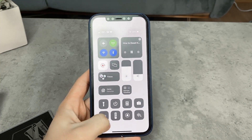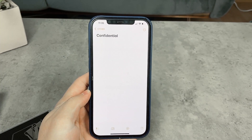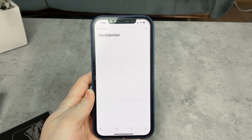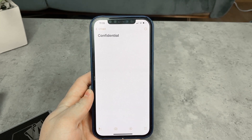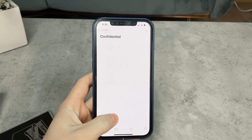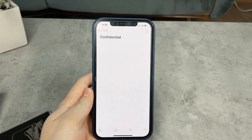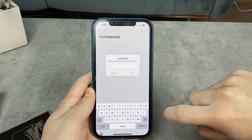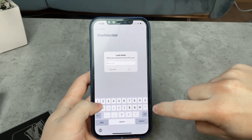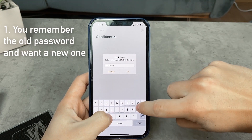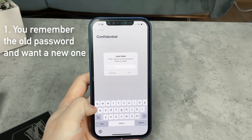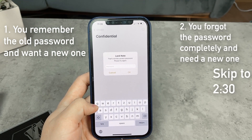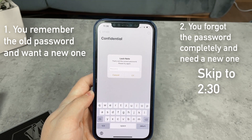Let's talk about Apple's stock Notes app and the ability to lock it and have it password protected, and what to do in a situation where you need to reset the password. Can you do it and how can you do it? There are two types of resetting the password, especially for the Notes app — you can either remember the old password and want to change it, or you forgot it completely and need to erase it and lock it again with a new password.